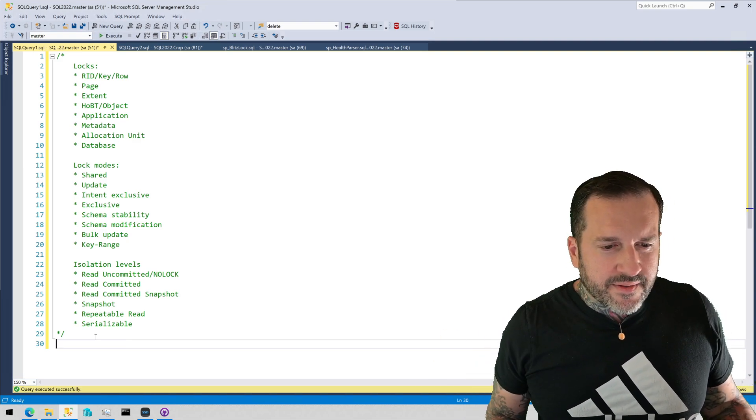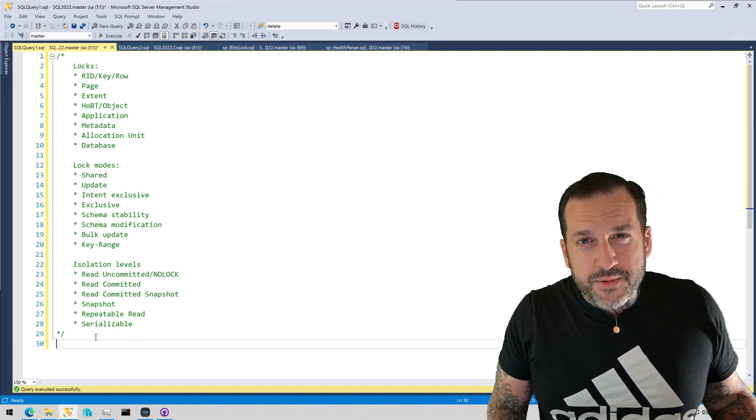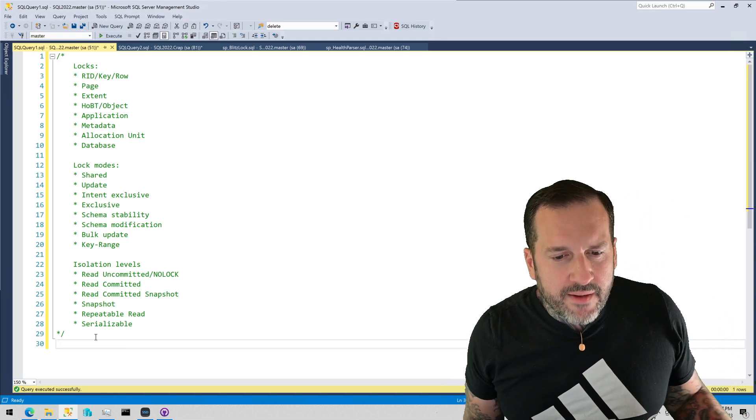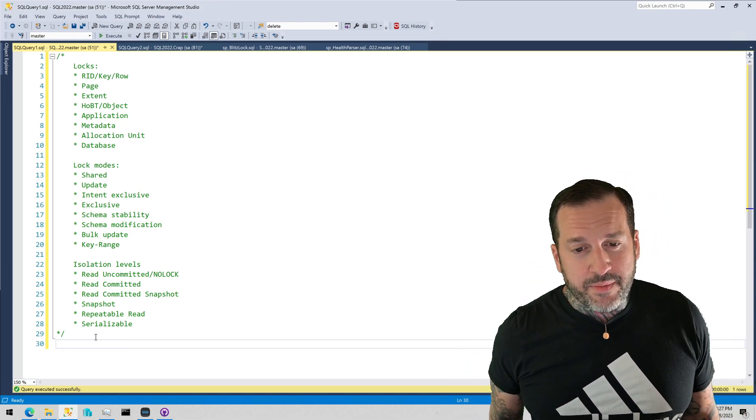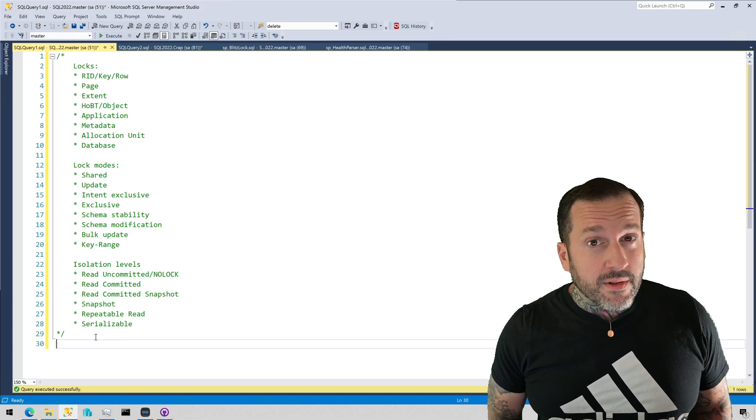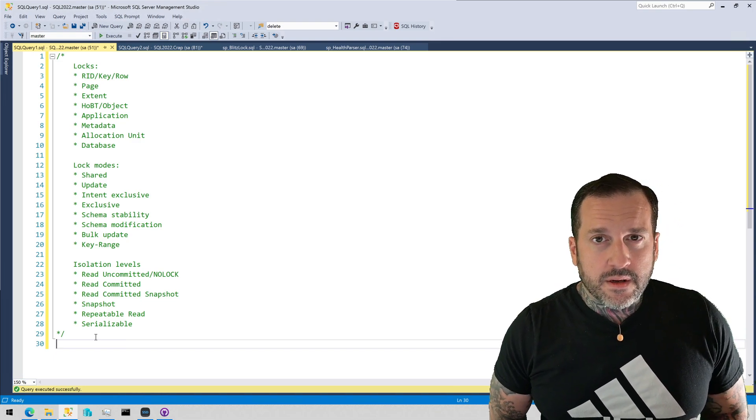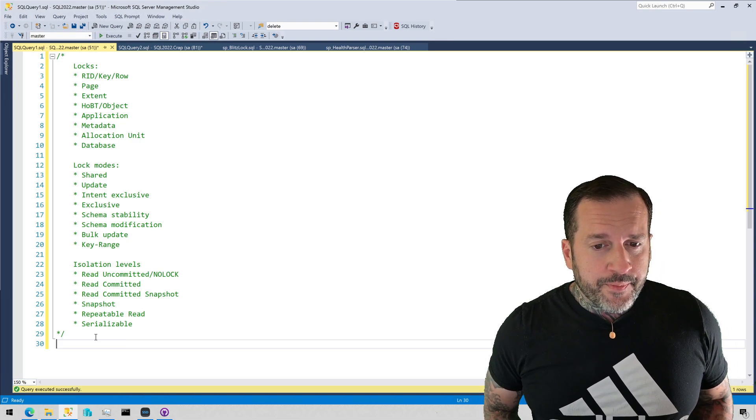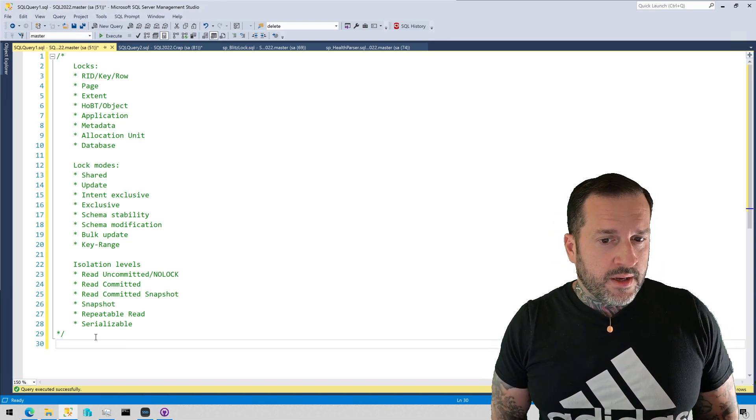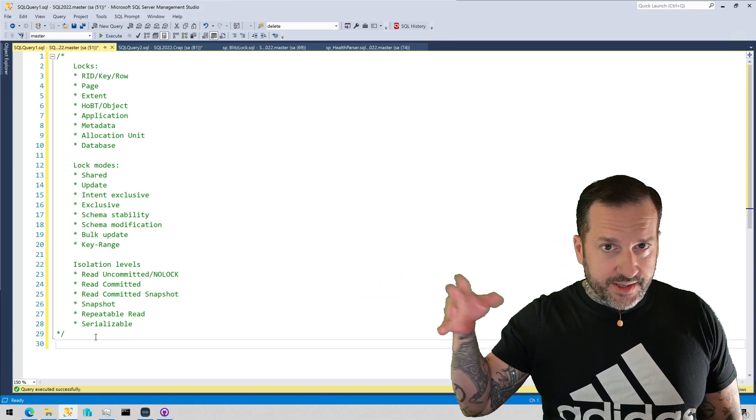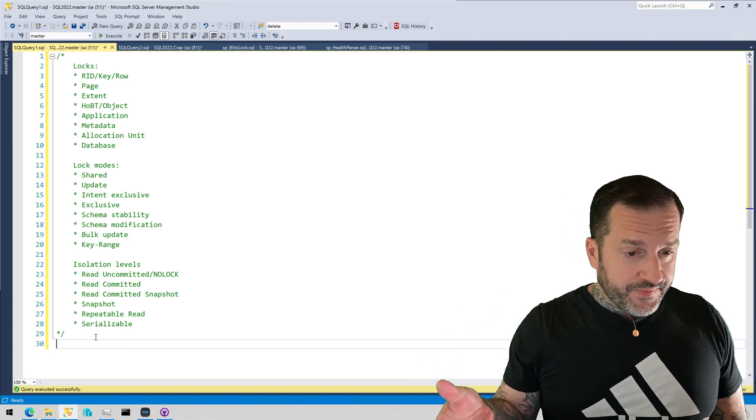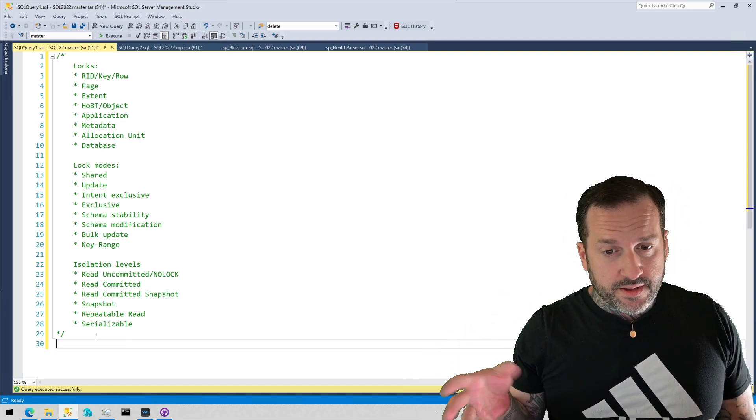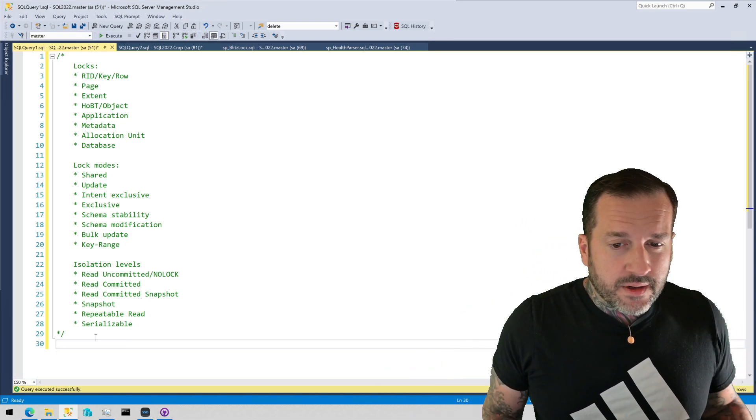And of course database level locks, stuff like altering the database with alter database commands. You might also see metadata locks if you alter objects within the database. At the query level you can affect those with various hints. You can instruct the storage engine how you think it should go. But if you don't do that, then the storage engine really decides both whether to start with the RID or key/row locks or page locks and then escalate up to object level locks.